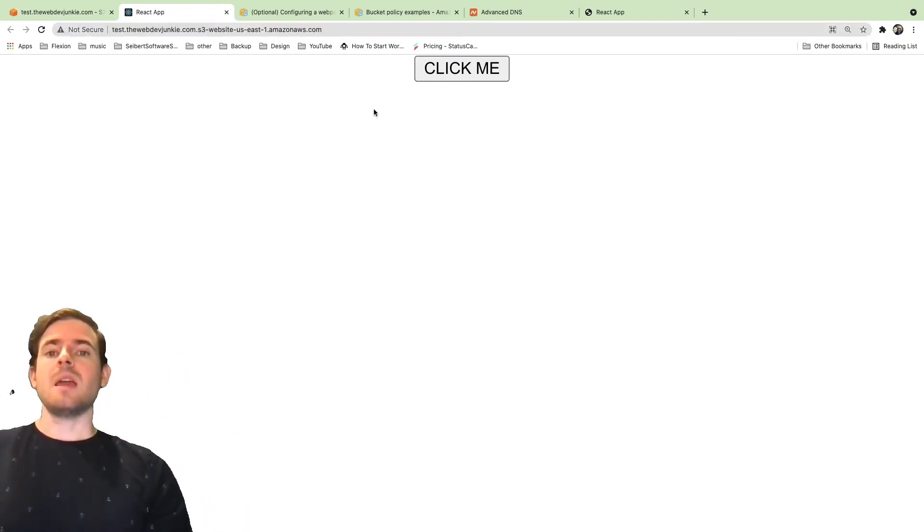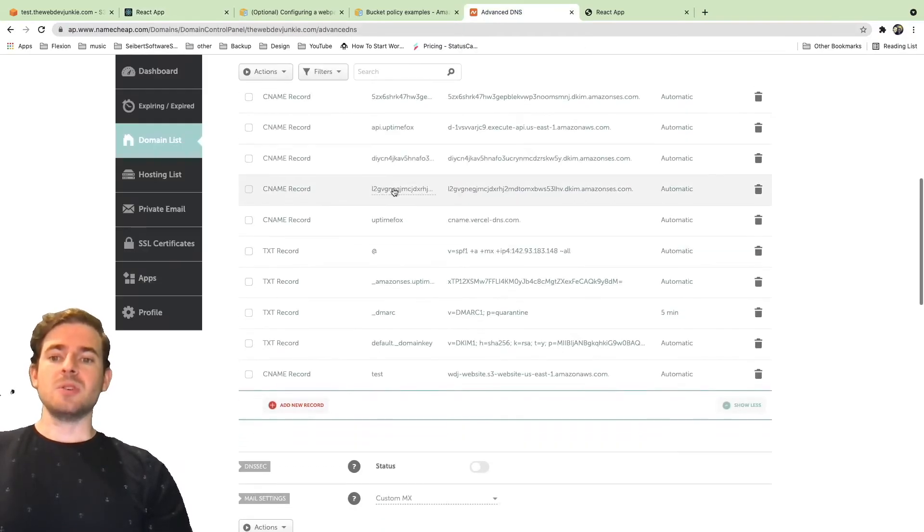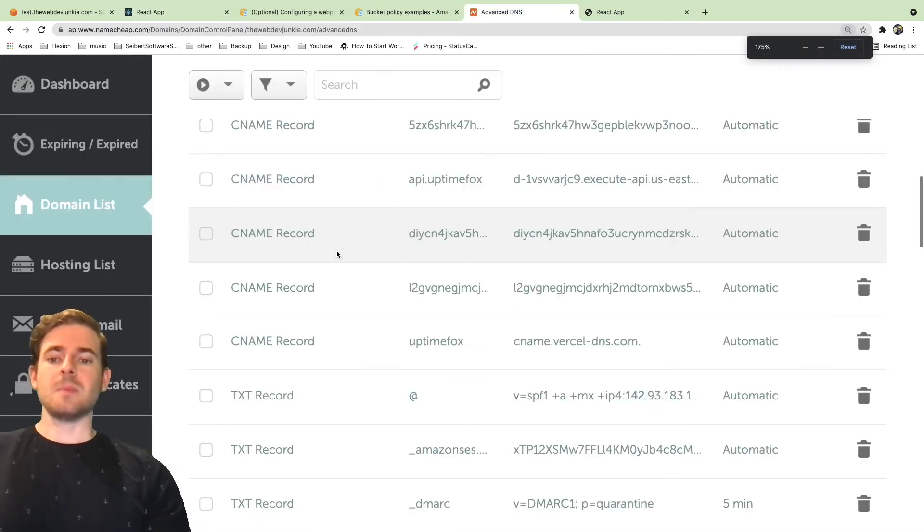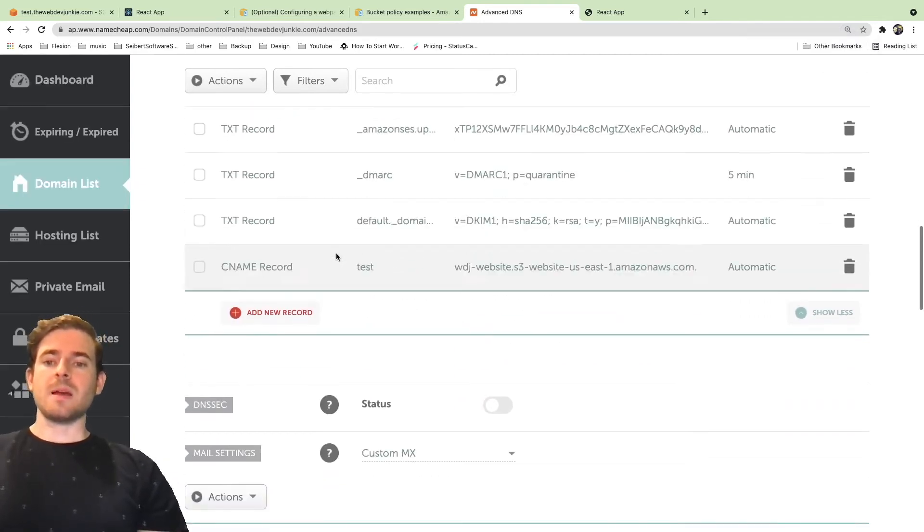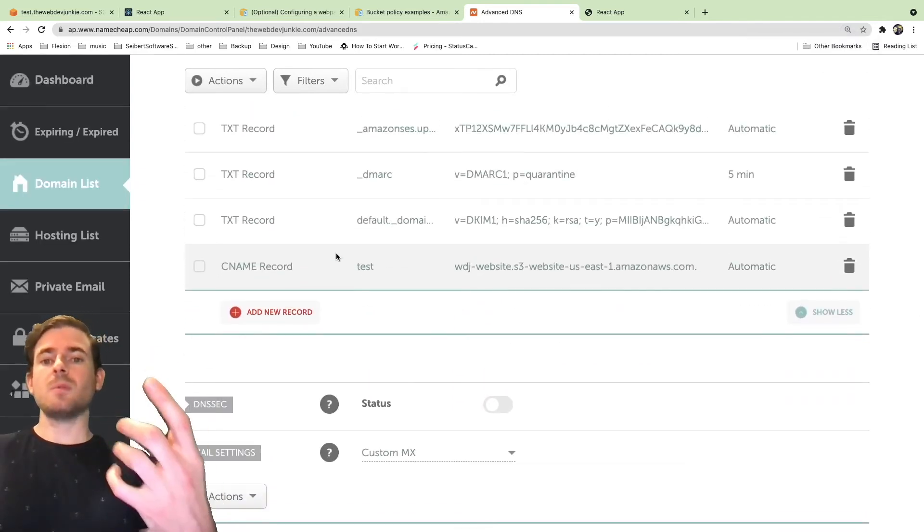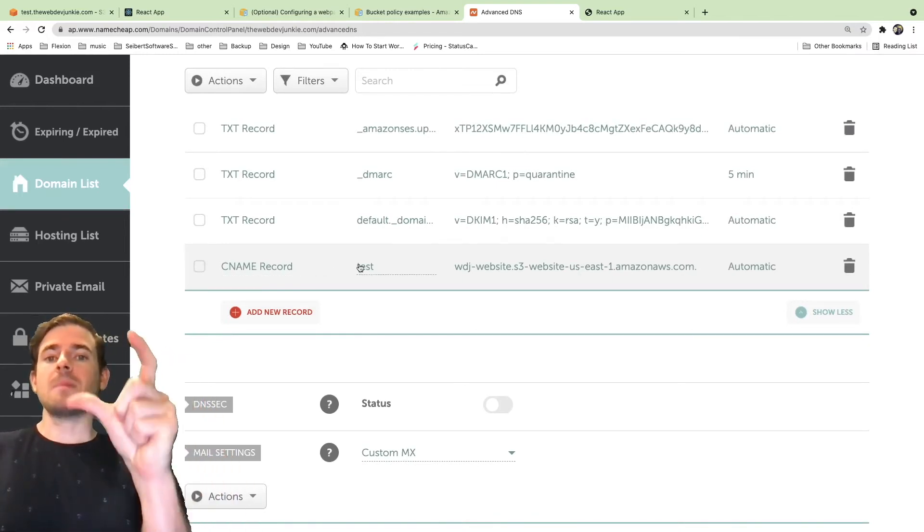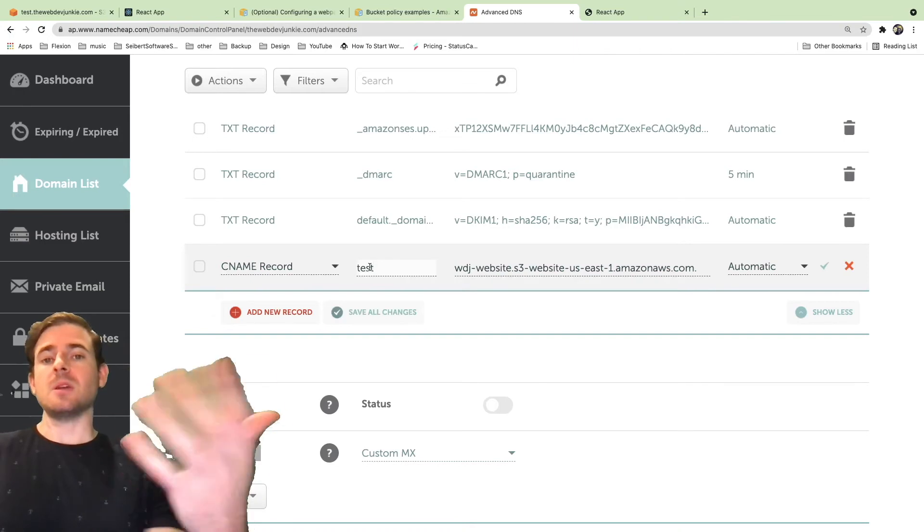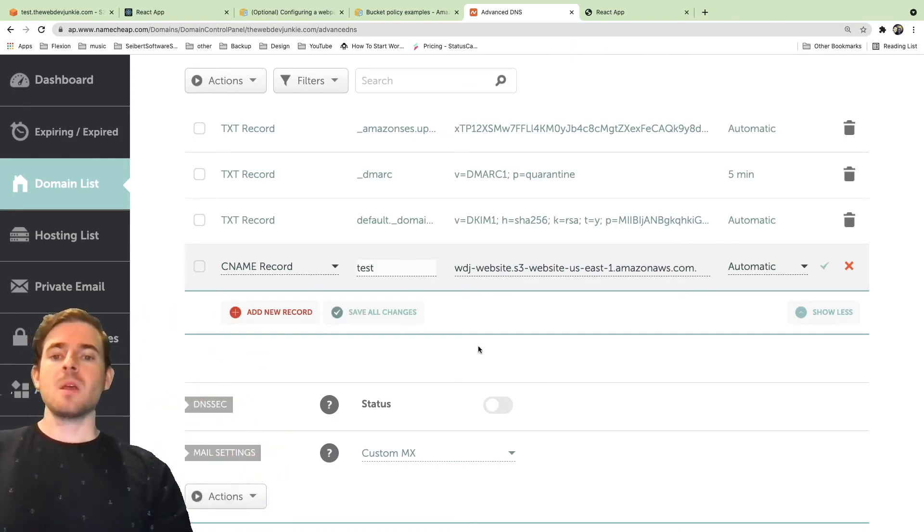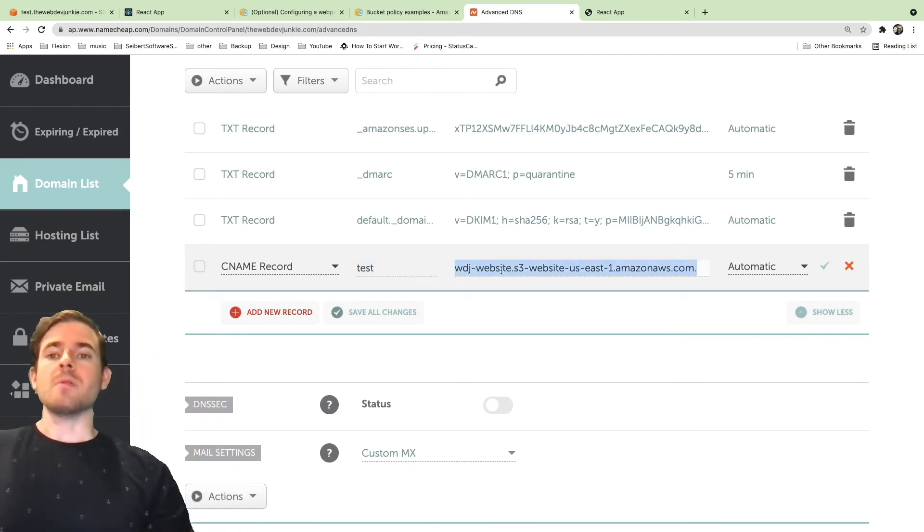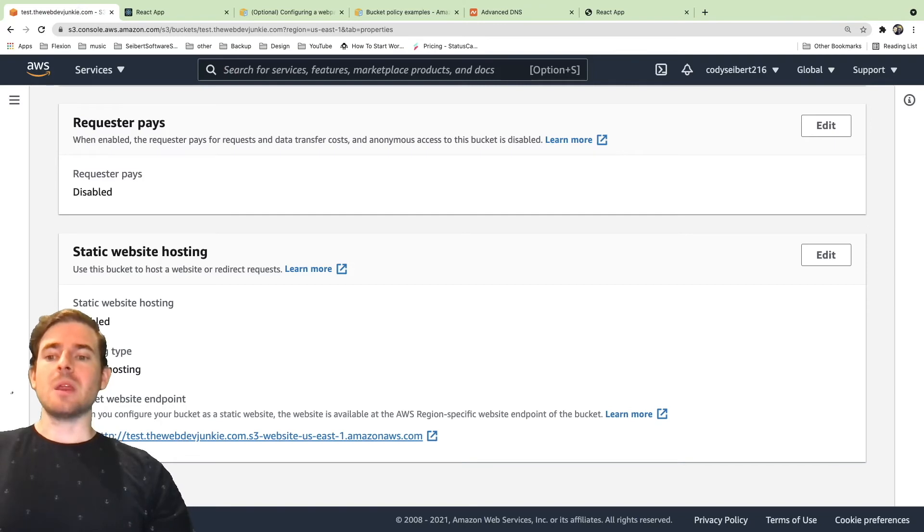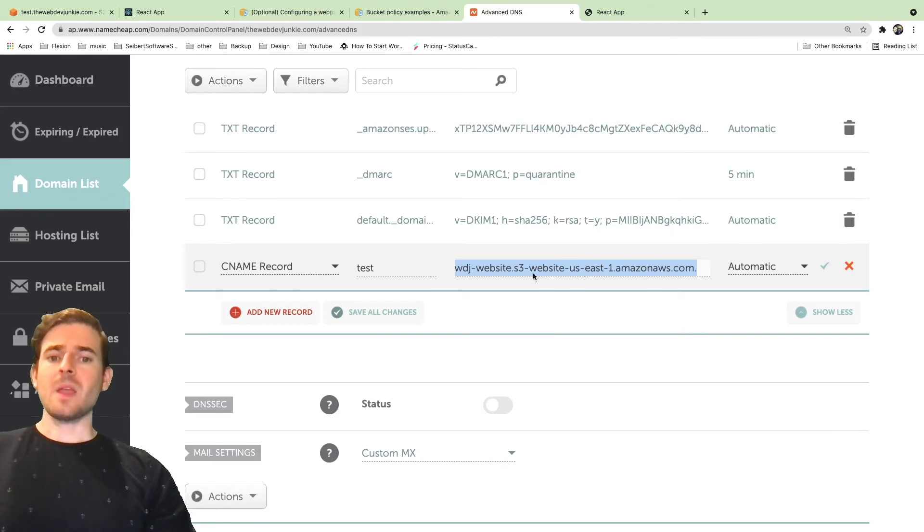So if you have a domain already bought, which I happen to have one, you need to go into your settings of that domain. You need to go to your domain and set up a CNAME record to point a subdomain, or you can do www here if you want to point the full domain to your bucket. But I just want to do a subdomain. So I set up a CNAME with test and I'm pointing it to that bucket's URL.